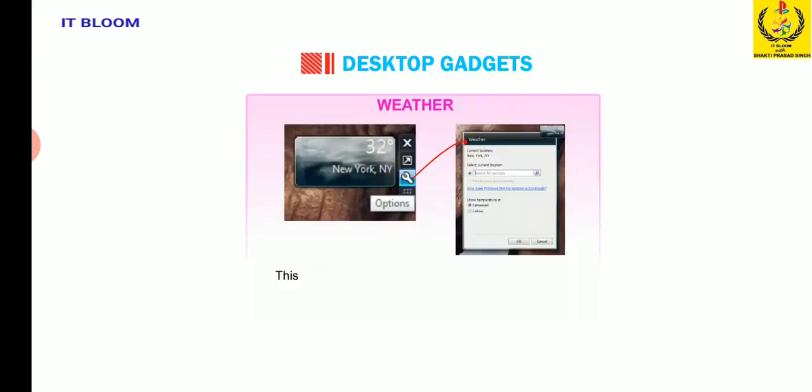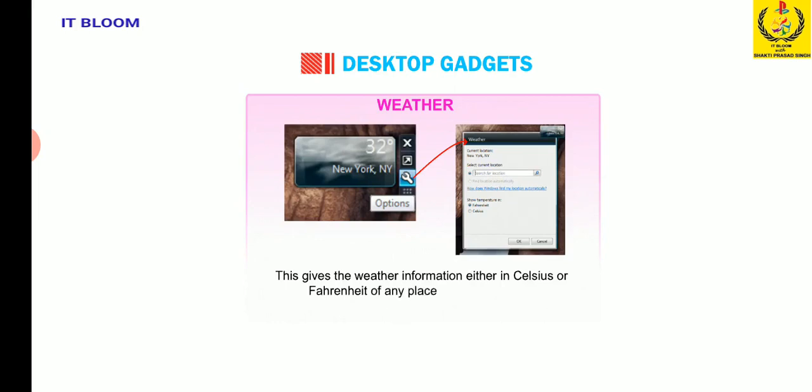Weather gives the weather information either in Celsius or Fahrenheit of any place around the world.